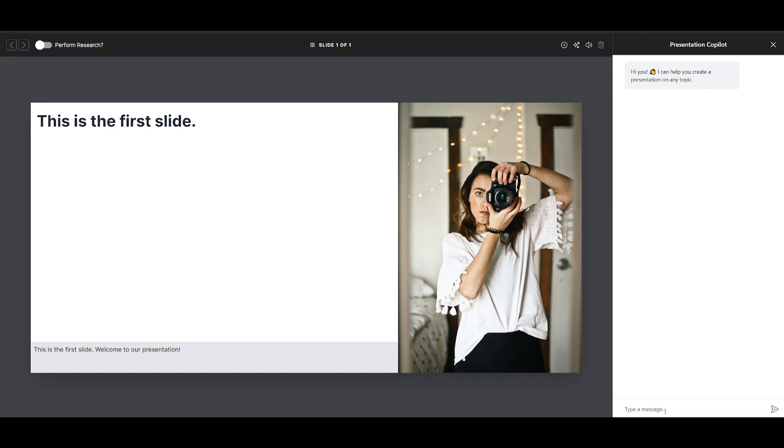And you can basically specify what you want to see in the slide. So in this case, I can say, create me a slide that talks about AI.